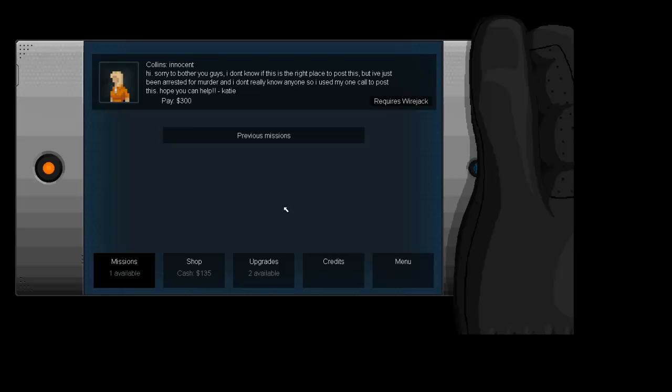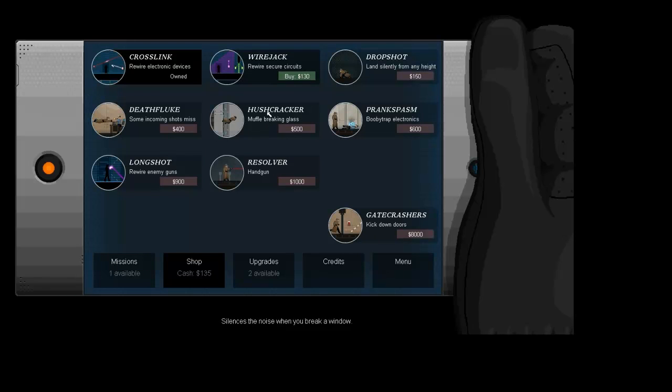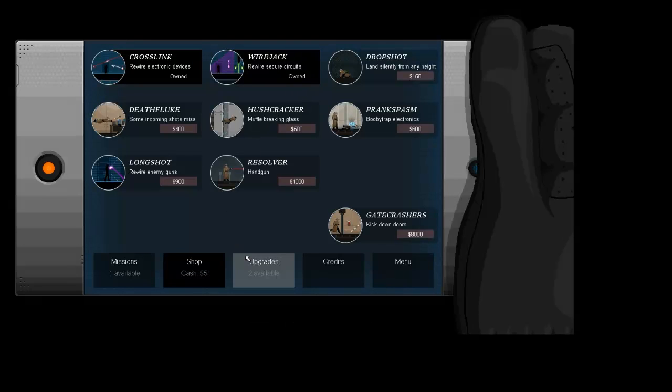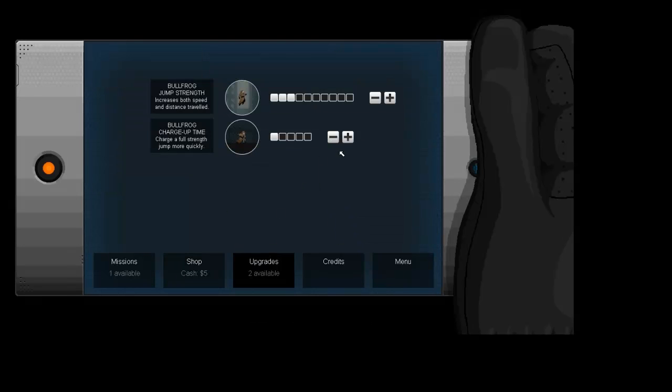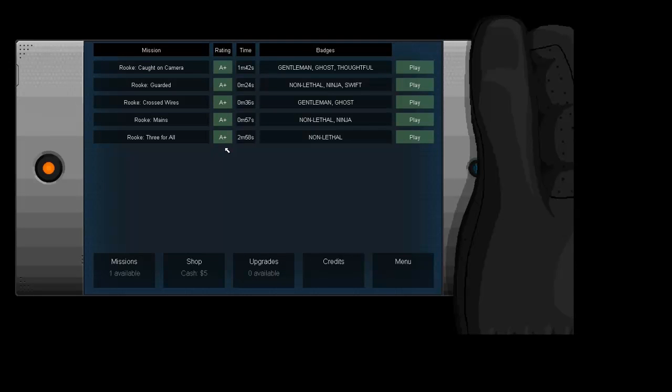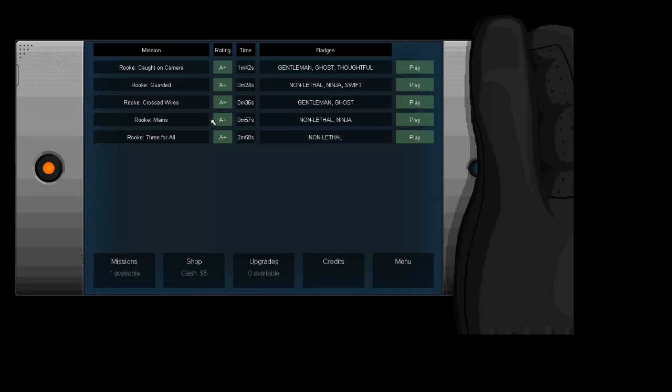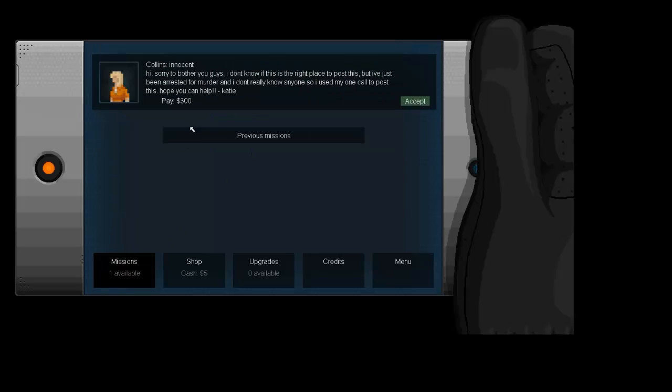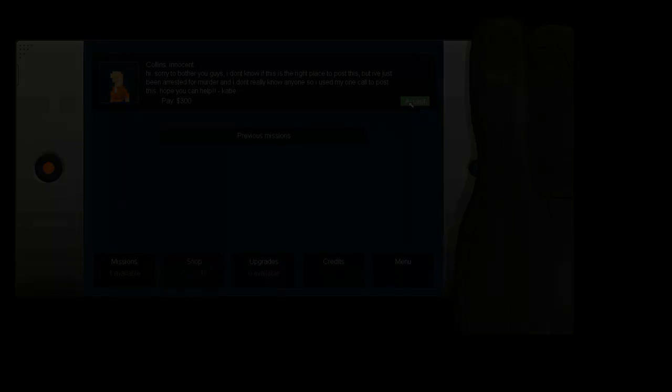Okay, so now what? Well, I got a new, requires wire jack. Can I buy that? Yes, I can. Rewire secure circuits, bought two upgrades available. Alright, new mission. Hold on, I want to check something really quick here. Shit, it doesn't tell me. I'm hoping I got the laptop on that mission.